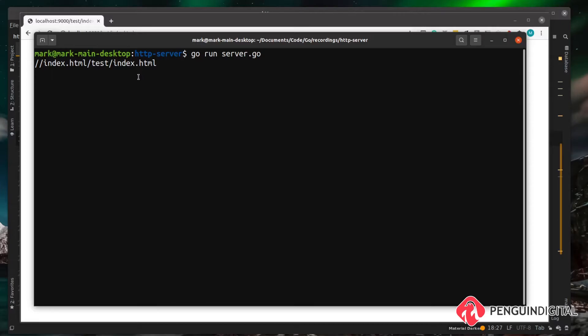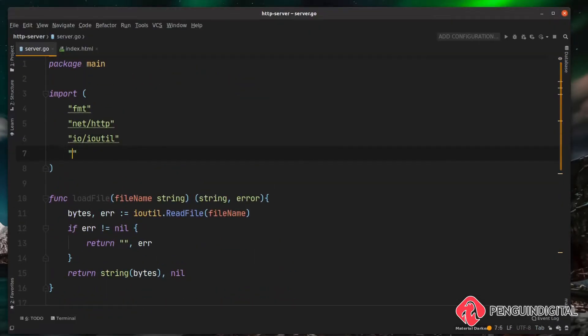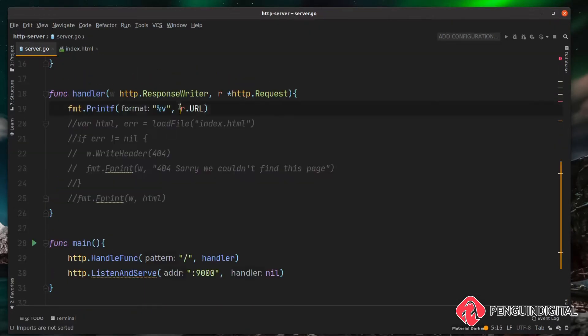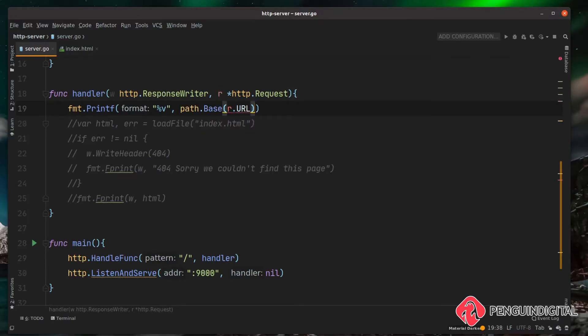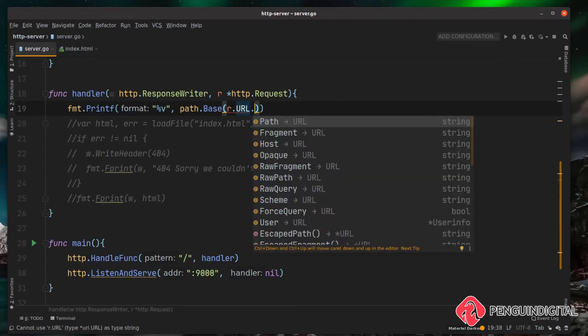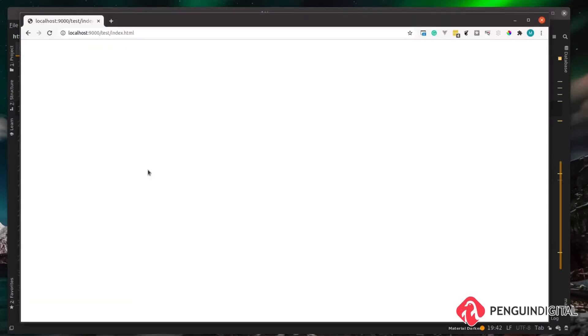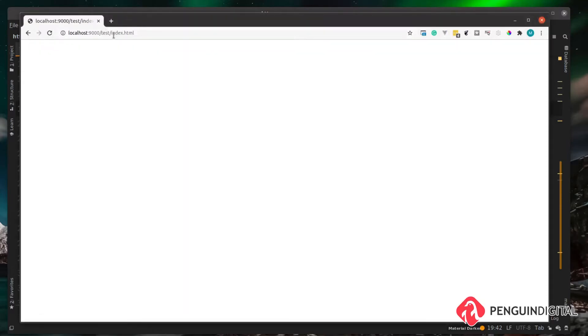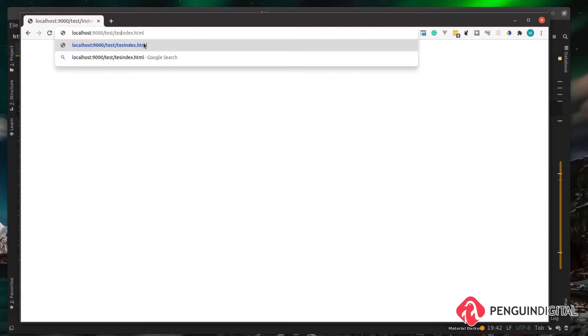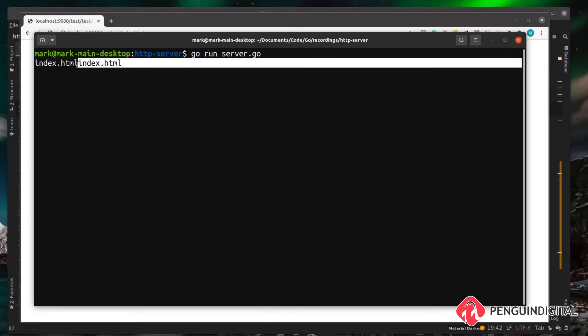Let's give that a try. Over at the top of our file, let's import path and then down here we can do path.base and pass it in r.URL and get the path. Now let's stop and start our server and test this out. Over in our terminal we can see we now have the end of the URL string, we have index.html. No matter how many other things we put into the URL, like forward slash test forward slash test2 forward slash index.html, we're only getting the end of that URL which is what we want.